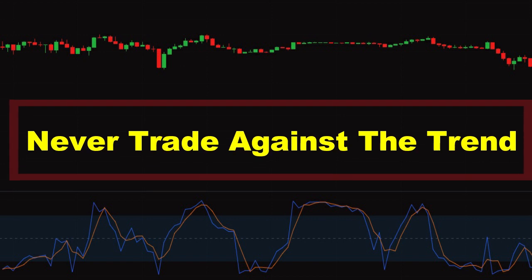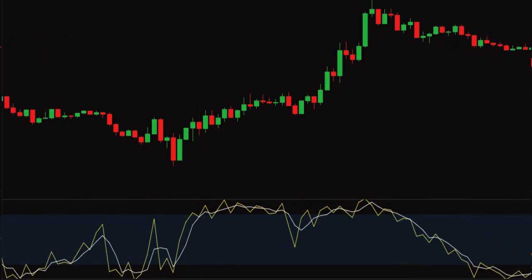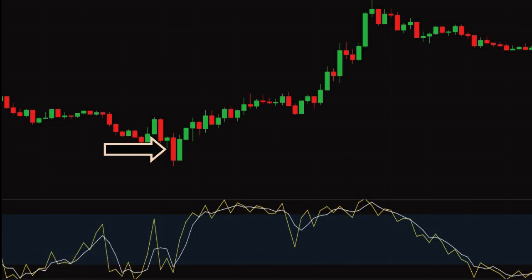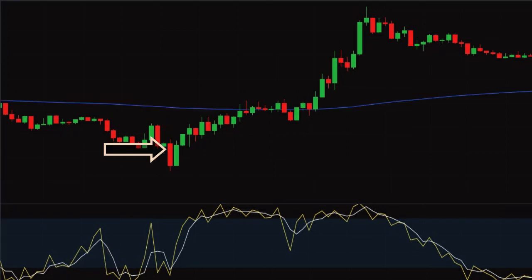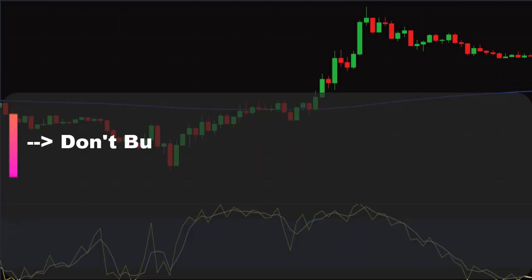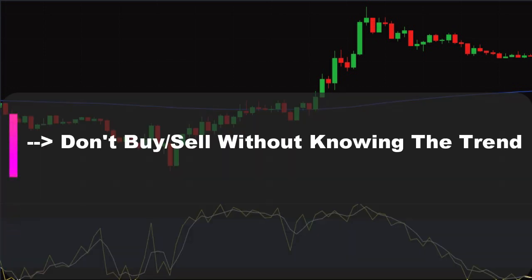For example, look at this chart: a positive crossover happened at oversold levels, where %K line crosses the %D line, so we buy at this candle. But if we insert the 200 EMA to this chart, we can see that we are buying in a downtrend. There is a possibility that the price may reverse by reaching the 200 EMA. So kindly note: don't take a buy or sell trade without knowing whether the market is in an uptrend or downtrend.